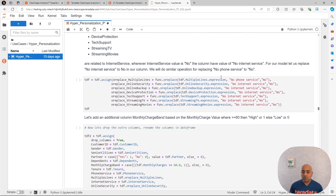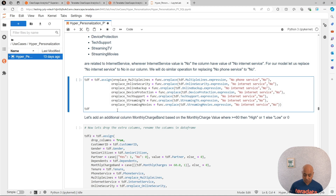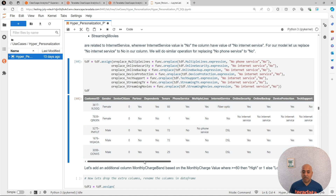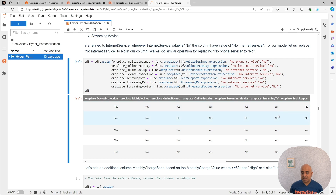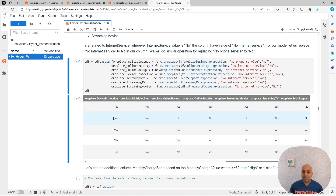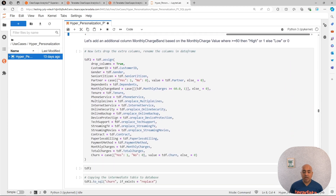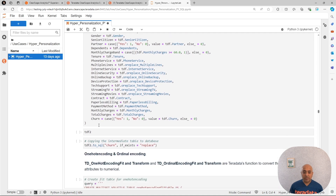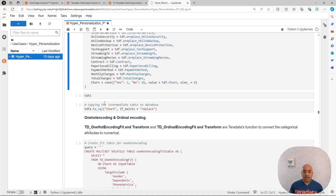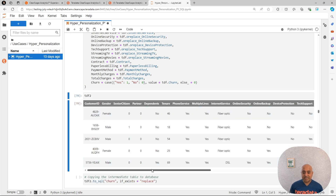Here, we are going to create new columns where we are changing all of these no phone service or no internet service to no. We have that already done and you are going to see it at the end - the replace column is only yes or no. Then we are going to have other transformations related to certain encoding.